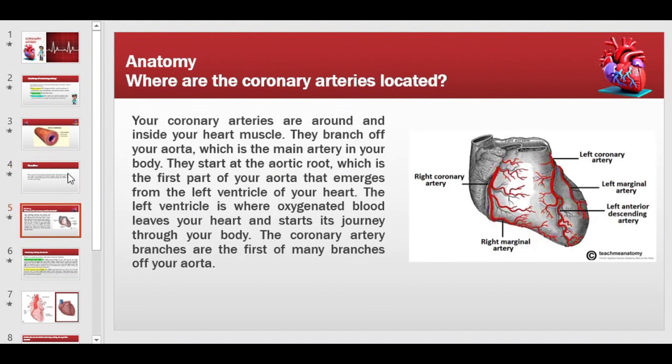Now, where are the coronary arteries located, or where do they originate? The origin of the coronary arteries is inside the heart. As we know, the heart has four chambers: two atria and two ventricles — right atrium, right ventricle, left atrium, and left ventricle.